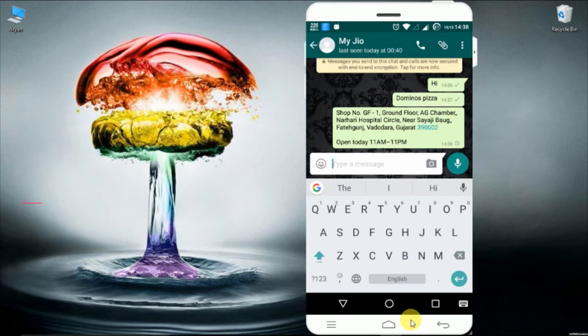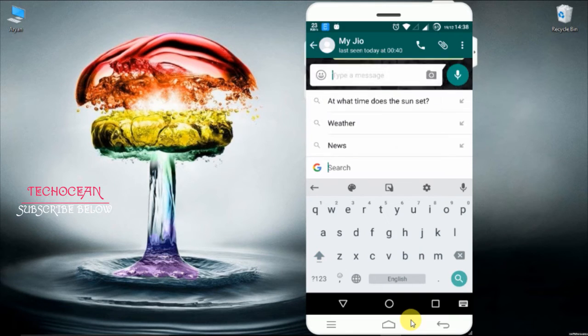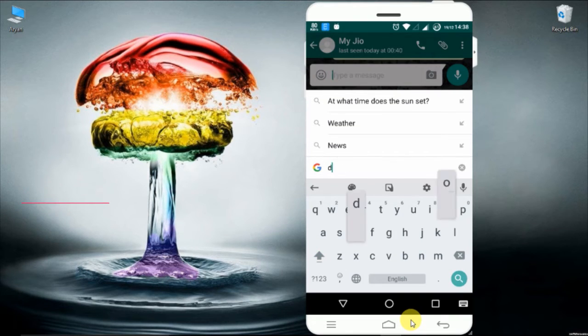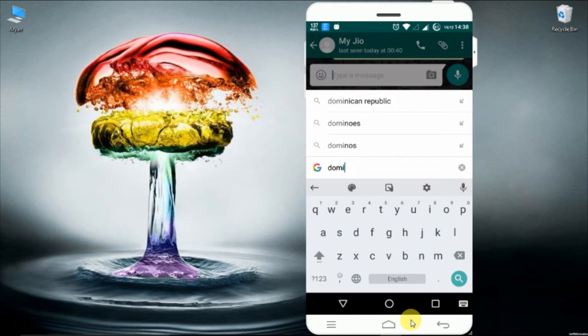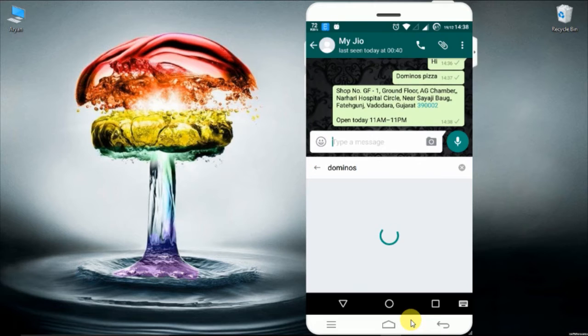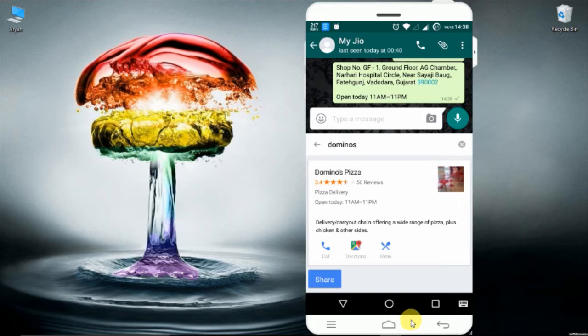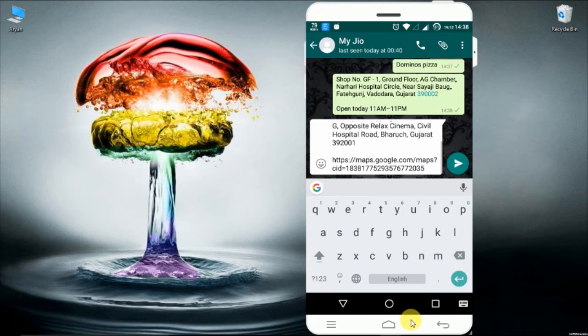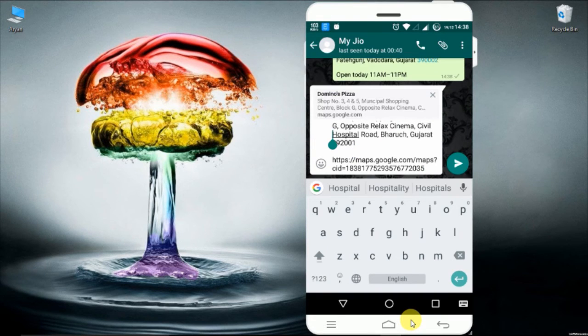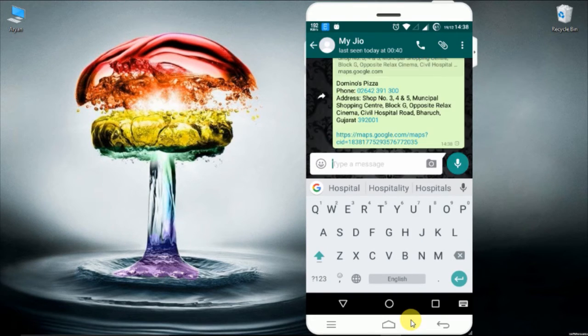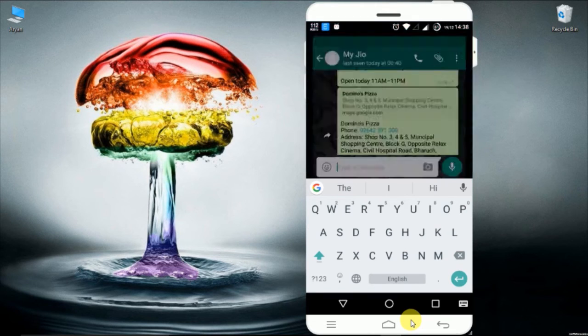What Gboard can do is save all the time and difficulties we can have and do everything in your chat screen only. For example, I am typing here Domino's. There are some nearby suggestions. From here, you can directly call the place, share the information or check out the direction through Gmaps.